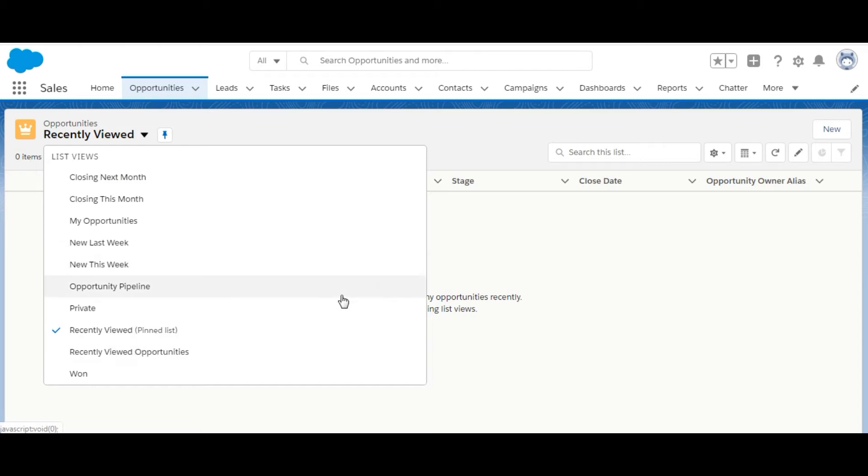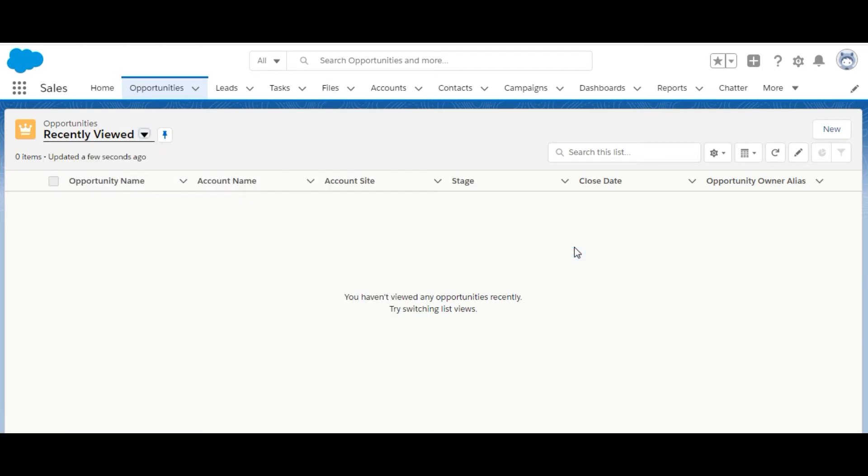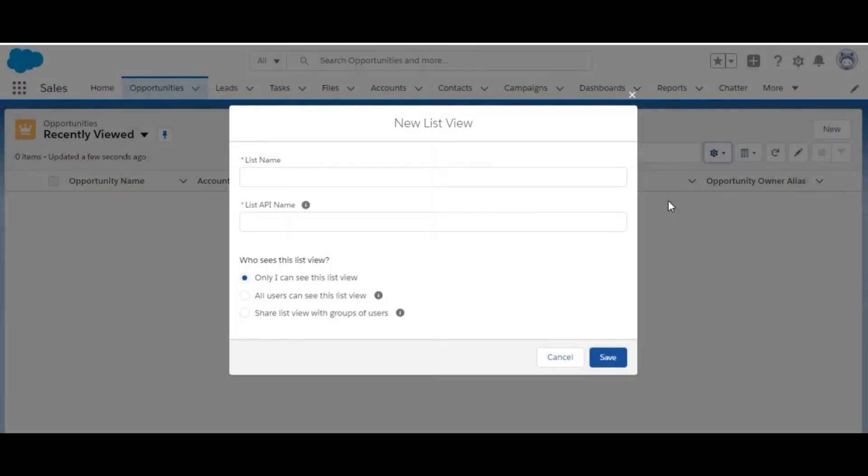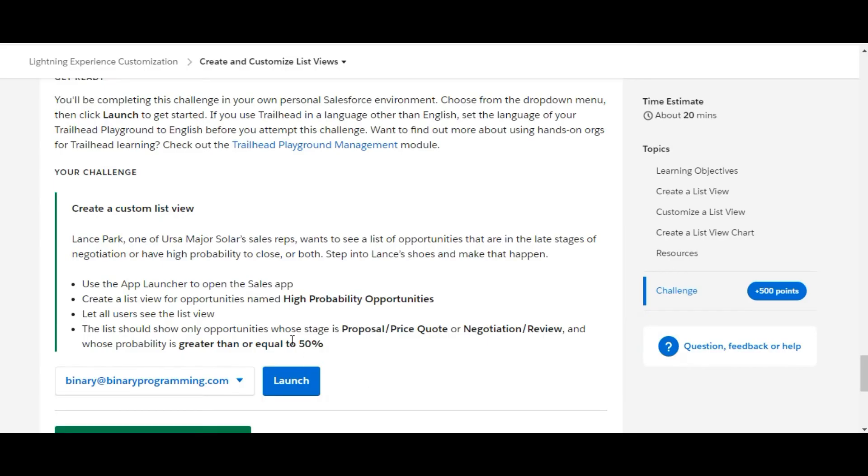Here are some lists already available for us, but we need to make a new list. We'll click here and make a new list. The name they've given us is High Probability Opportunities.